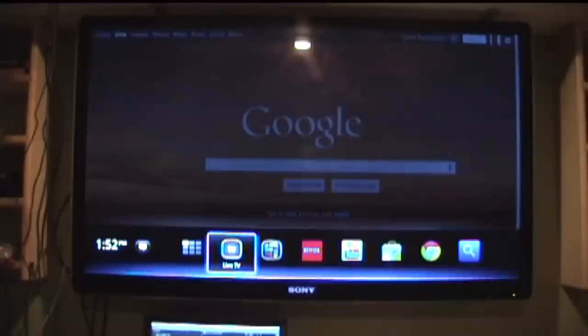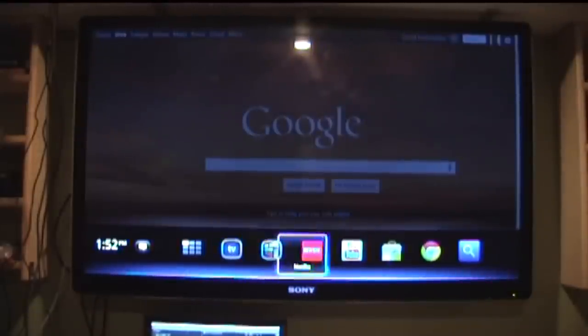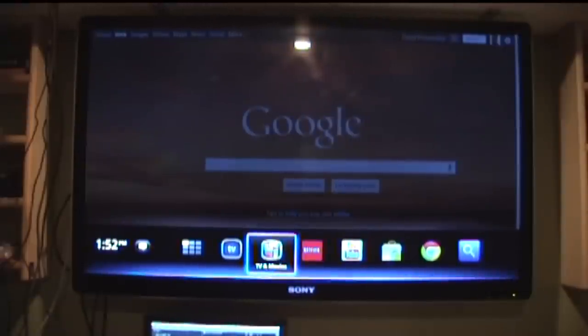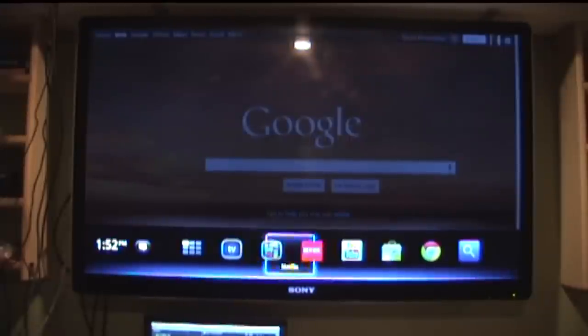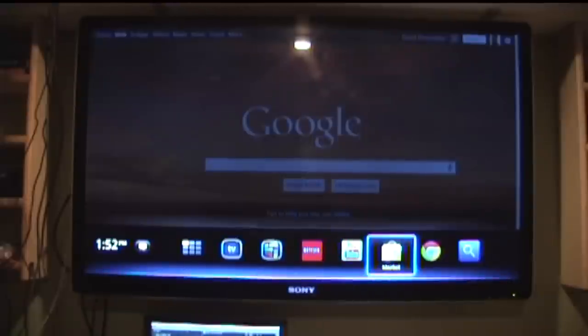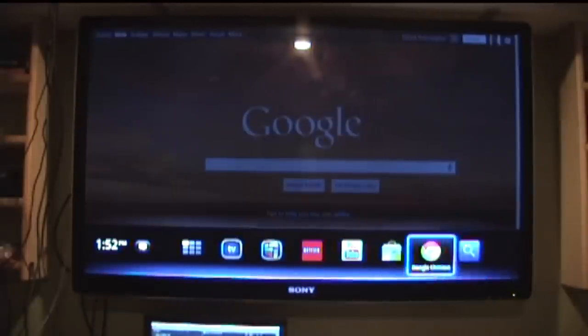We also have Live TV which you connect right into your live TV. You have a sort of like a movie store for TV shows and movies, and it also spotlights your movies that are on your cable provider. Netflix, YouTube, app market, Google Chrome, and search.